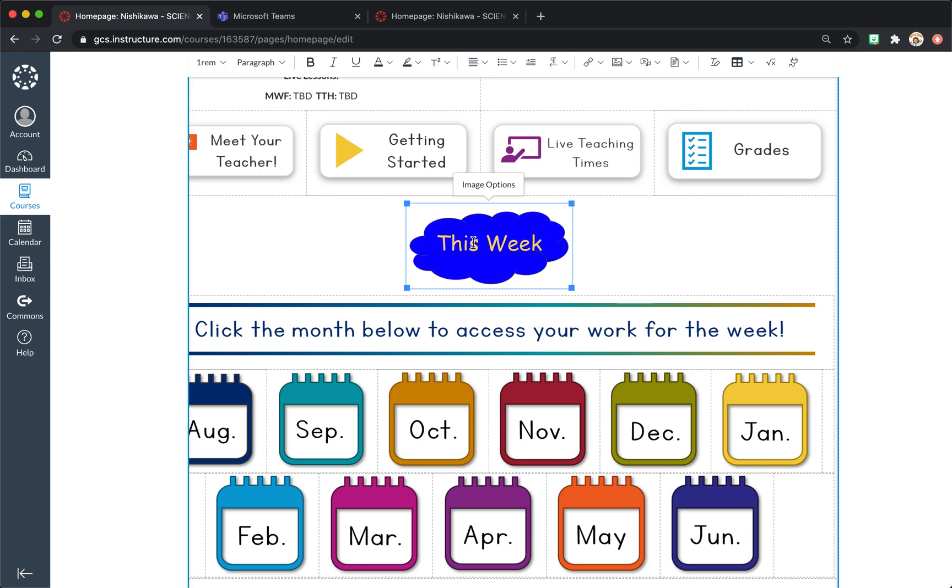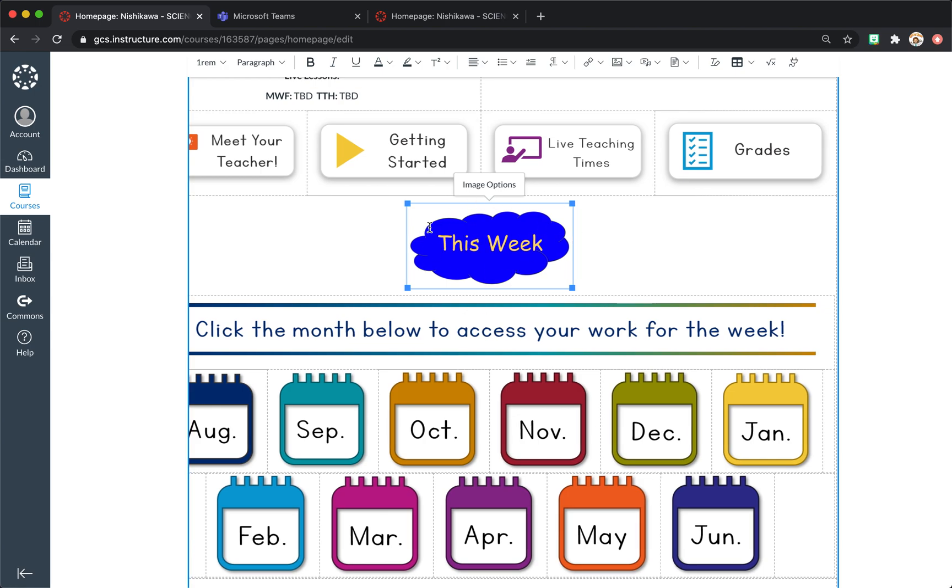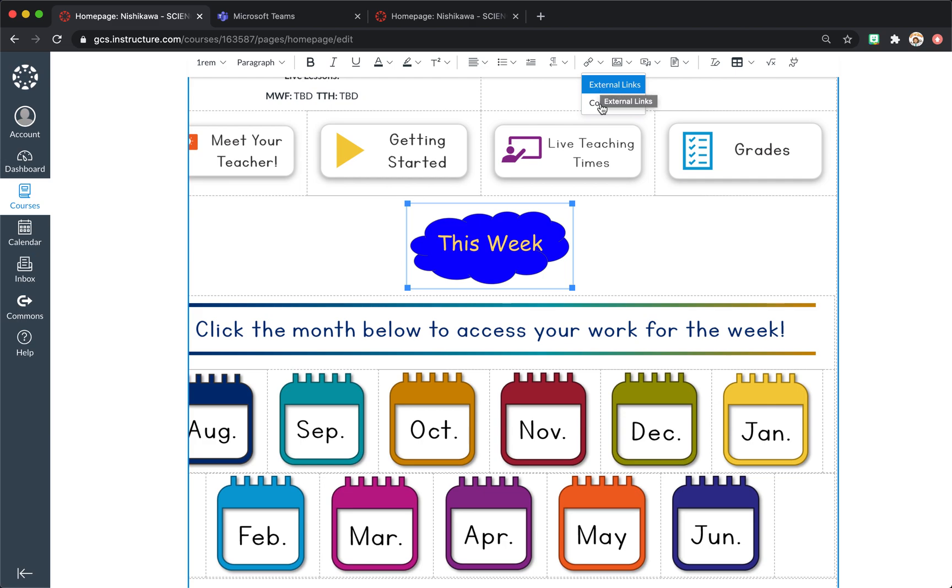So you click on the image. This is just the image that I downloaded that said this week. So you'll come up here to links. You can do external links. This is if you wanted to link to IXL or Teams or OneNote or anything that's not in Canvas, but we're going to link it to